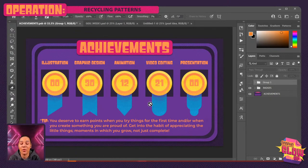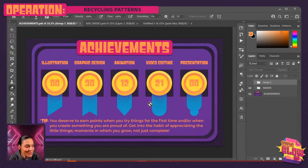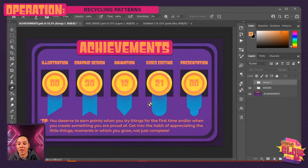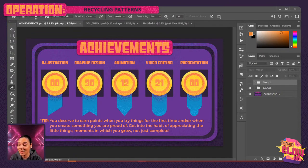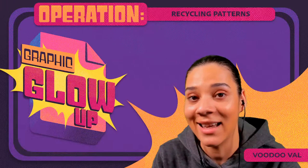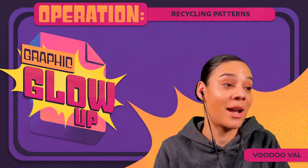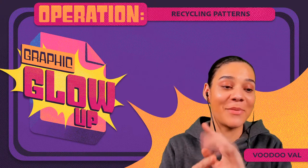I'll read this tip one last time — because I want to encourage you folks to have confidence in your work and yourselves, and not put yourselves down so much. We're our own worst enemies when it comes to critiquing ourselves as artists. Tip: you deserve to earn points when you try things for the first time and/or when you create something you're proud of. Get into the habit of appreciating the little things, moments in which you grow, not just complete — that is the goal. That's all the time I have for today. I can't wait until tomorrow — it's going to be a blast. Thank you everybody for joining me. It's been really cool to dive into something new with you. I'll see you tomorrow. Adios everybody!